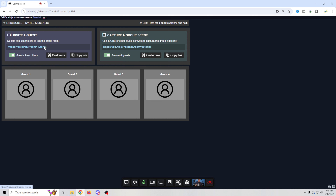Now we're all set up and ready to add guests. To invite guests, all we need to do is send this link to anyone we want to come to our live stream. You can customize the link however you want, or just click 'Copy' and go ahead and email it to your guests.